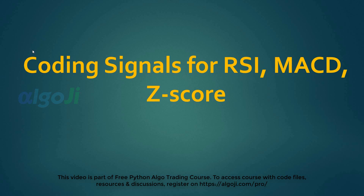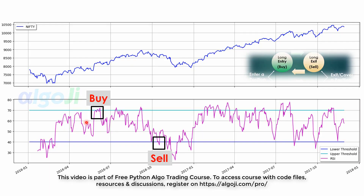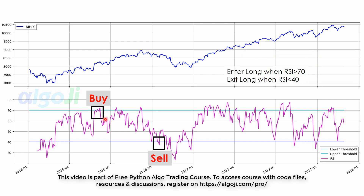Welcome back. This lecture covers coding signals for RSI, MACD, and the Z-score. We will see many interesting ways to generate buy and sell signals. RSI shows momentum, so here we use a counterintuitive approach: we trigger a buy when RSI goes above the upper threshold and trigger a sell when RSI goes below the lower threshold.